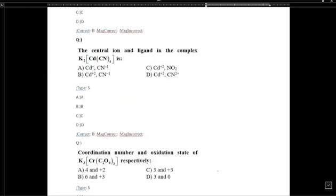Regarding the central ion and ligand in the complex: cadmium is the central ion and cyanide is the ligand. Cadmium has a plus 2 charge.